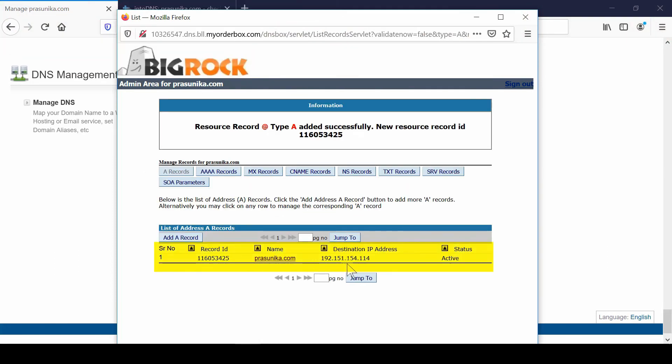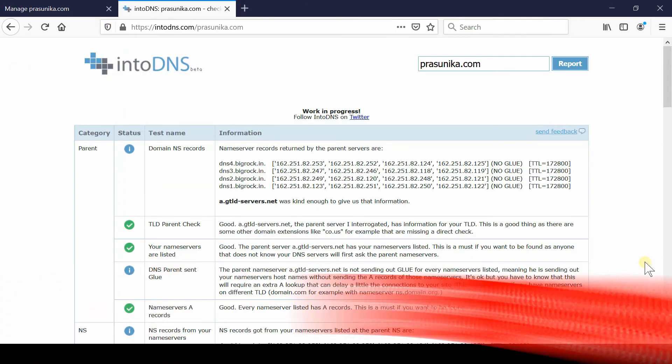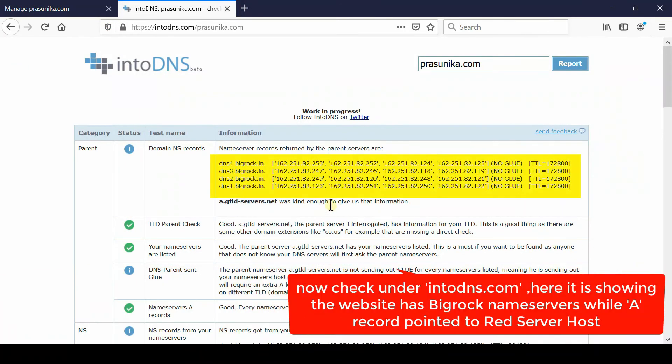Now from intoDNS.com you can verify that your nameservers are pointed towards BigRock but still your website is pointing towards A record of Red Server Host. Hence your website is running from Red Server Host now.